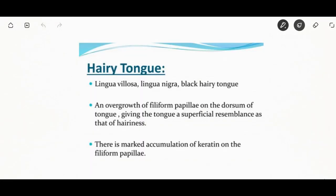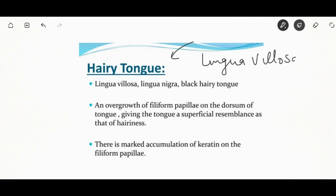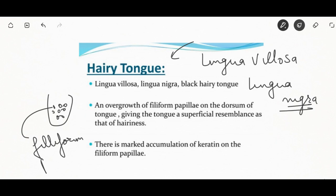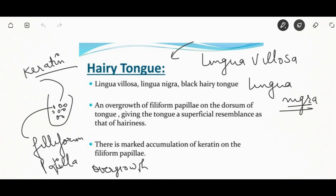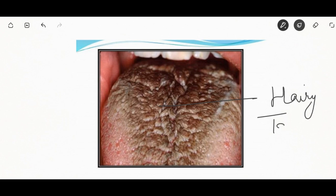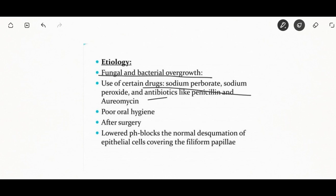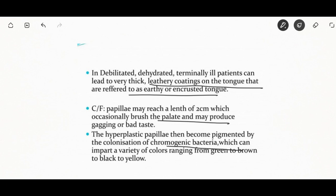Hairy tongue, also known as lingua villosa or lingua nigra or black hairy tongue, occurs as overgrowth of the filiform papillae on the dorsum of the tongue, giving it a superficial resemblance to hairiness due to marked accumulation of keratin on the filiform papillae. Etiology includes fungal and bacterial overgrowth, use of certain drugs like sodium perborate, sodium peroxide, and antibiotics. Poor oral hygiene may also cause black hairy tongue. Management includes maintenance of oral hygiene, elimination of predisposing factors, and use of topical keratolytic applications such as podophyllum in acetone or alcohol suspension.